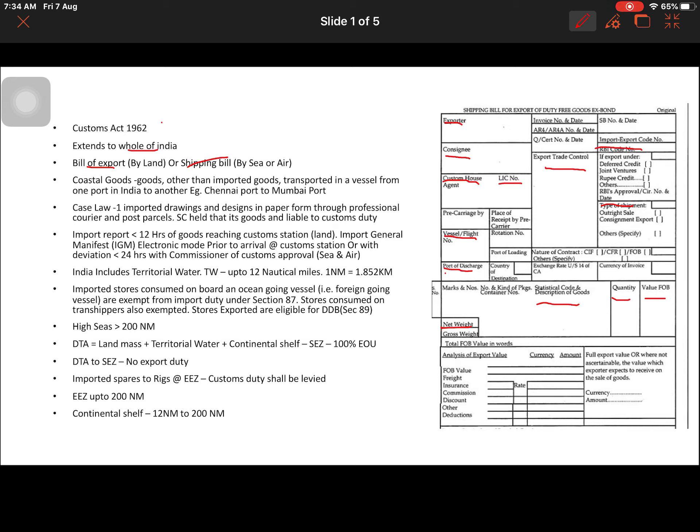So the shipping bill or bill of export is an important document for exporting. Similarly, for import there is a corresponding document, which we will see in subsequent slides. The book also provides some more definitions that may be useful for objective-type questions — one of these is 'coastal goods.'